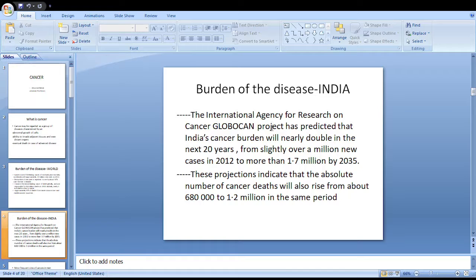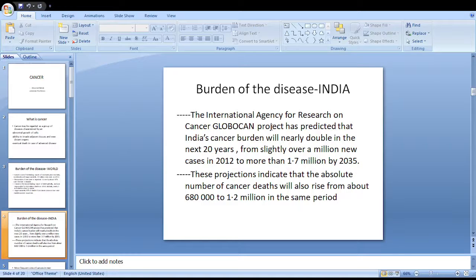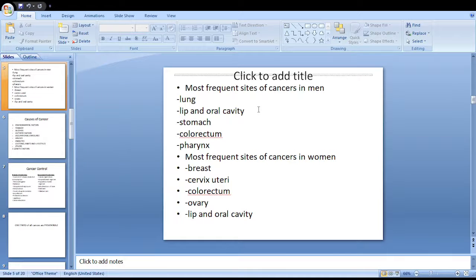Regarding the status of cancer in India, the International Agency for Research on Cancer's GLOBOCAN project has predicted that India's cancer burden will nearly double in the next 20 years. Projections indicate that the absolute number of cancer deaths will also rise from about 6.8 lakh to 1.2 million in the same period.